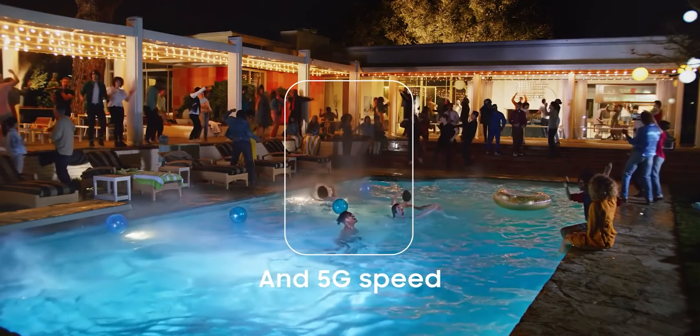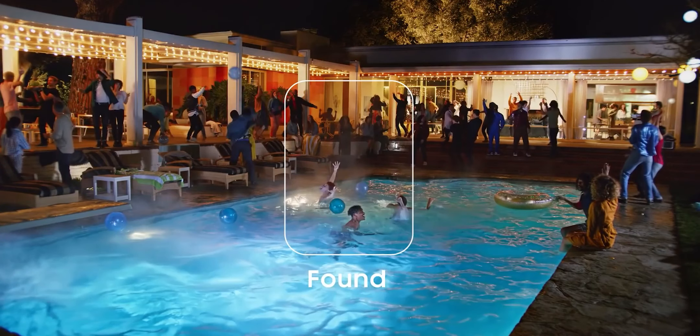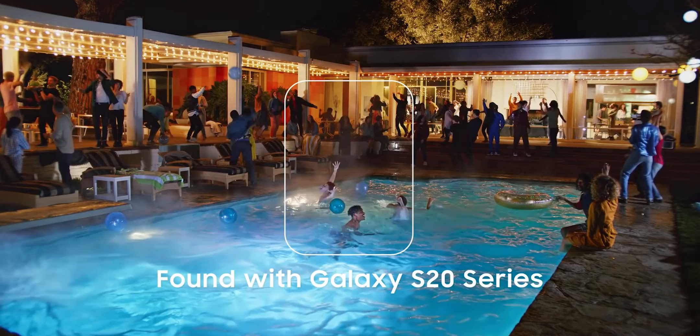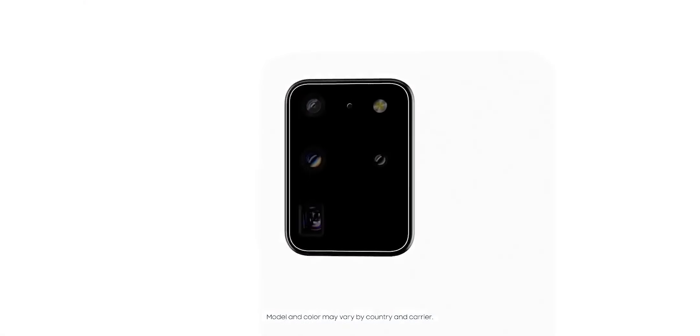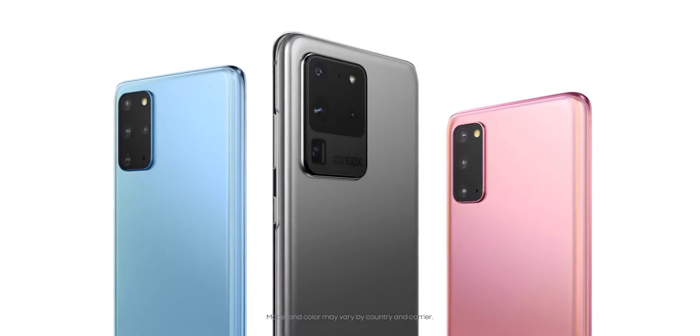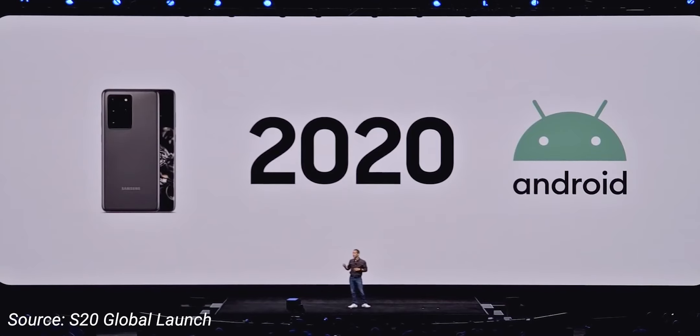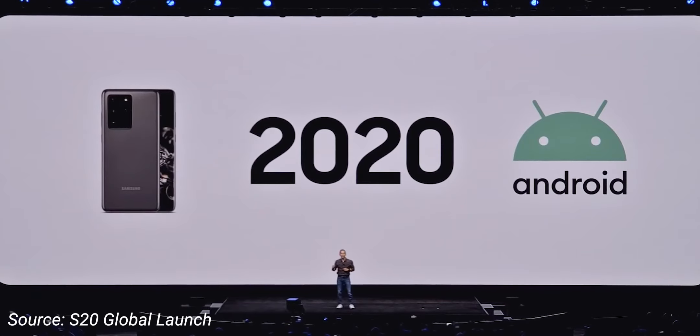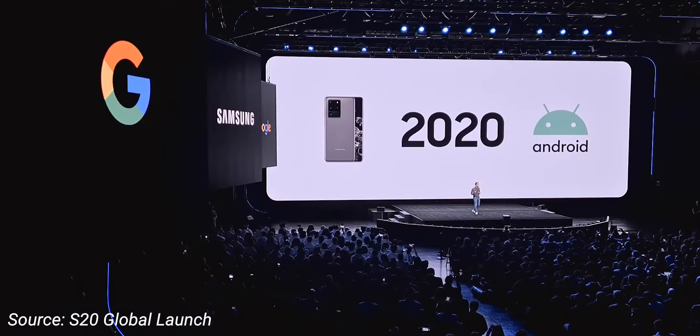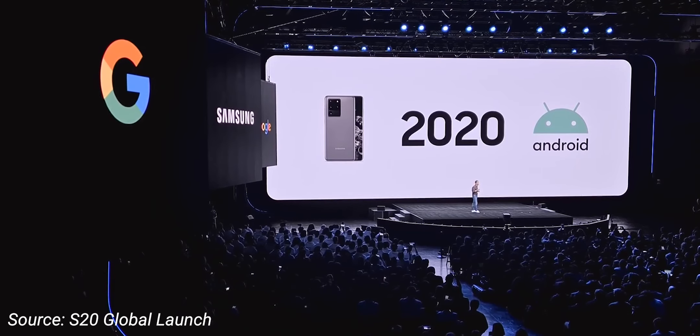But if it's true the Snapdragon 865 variant is superior to the Exynos 990 variant, the chances are your Galaxy S20 will not age well. What I mean is, if you're planning to get the Samsung Galaxy S20, S20 Plus, or S20 Ultra in India, the chances of your phone getting issues like battery drain or other hiccups are a lot more than someone buying the Galaxy S20 in the United States.